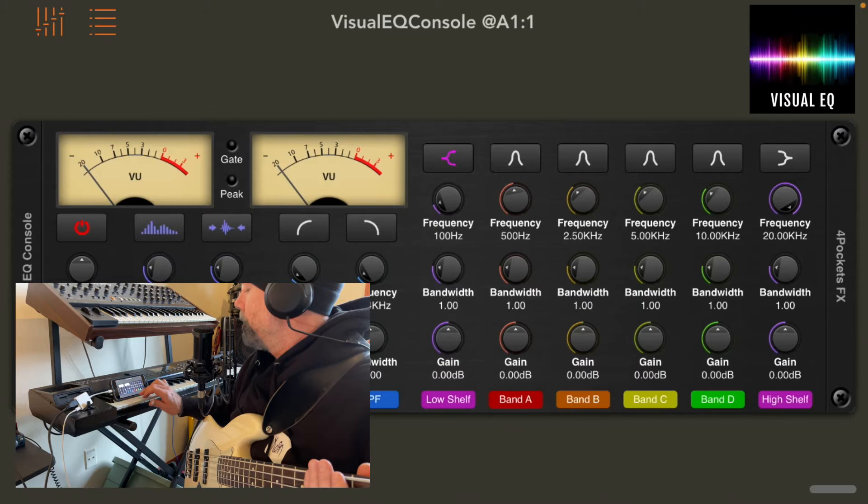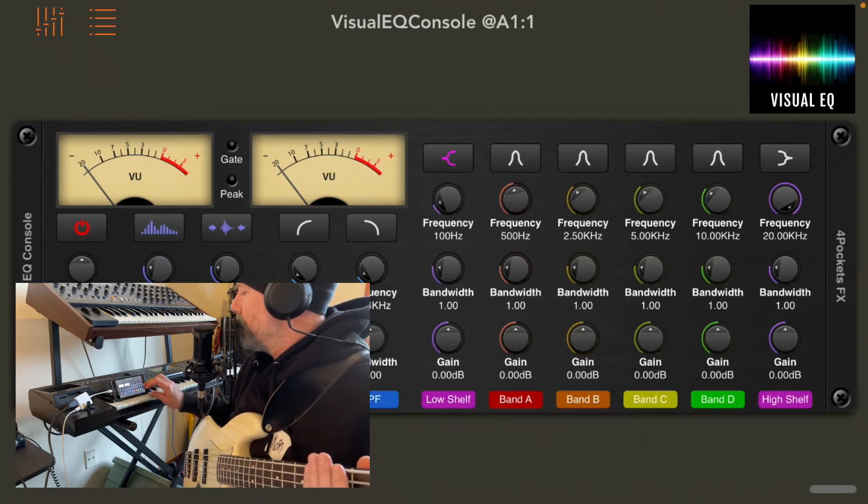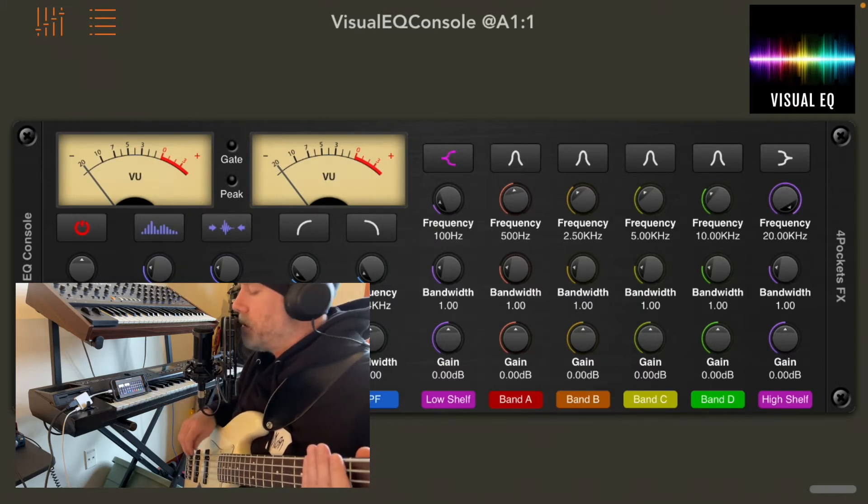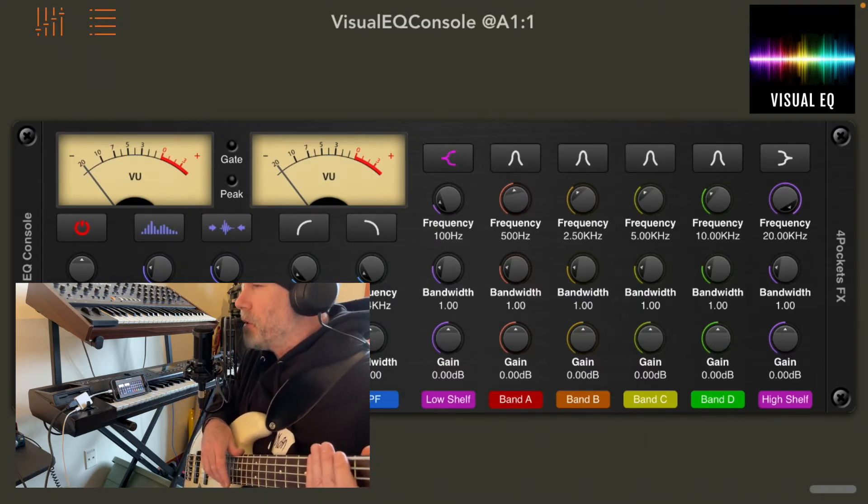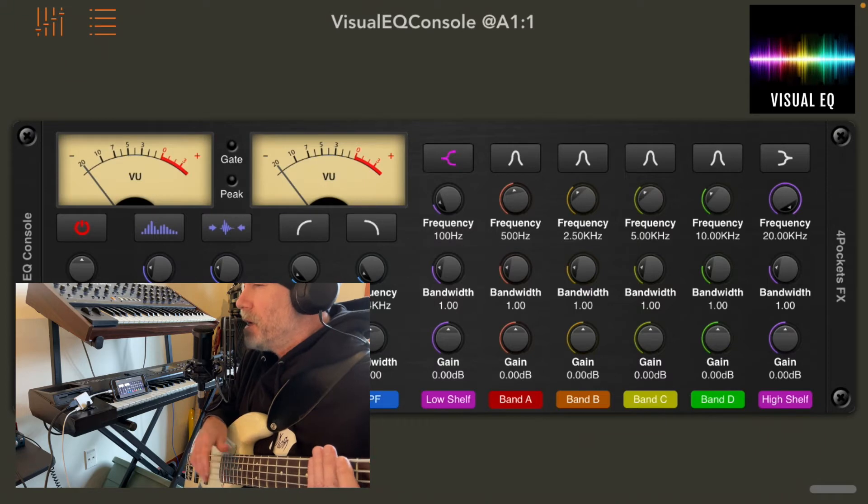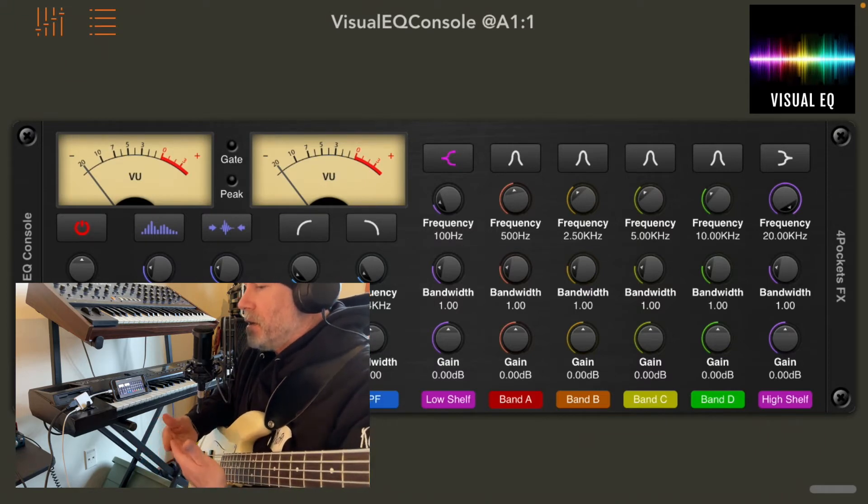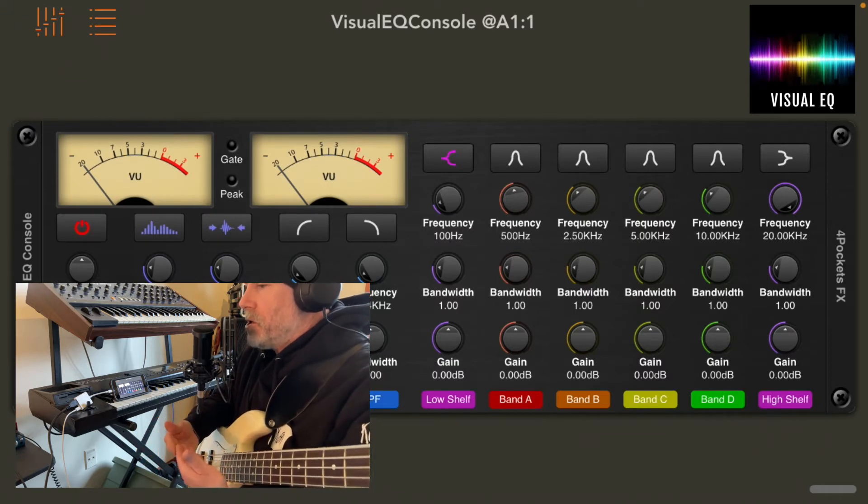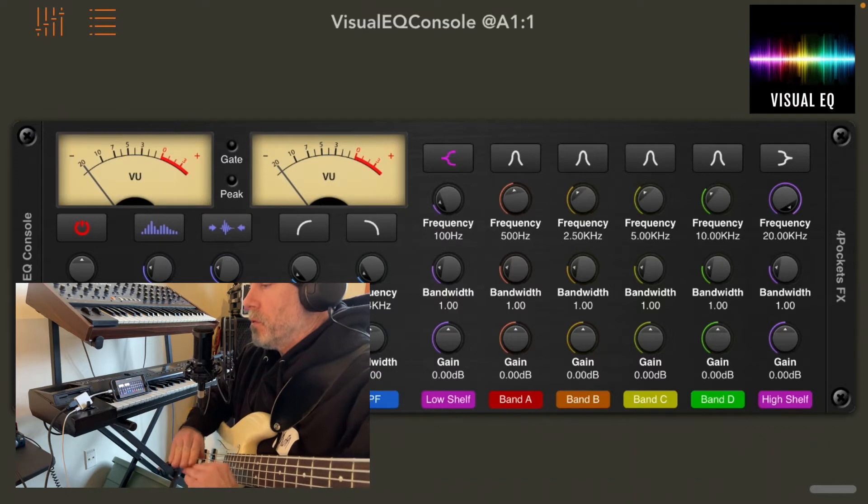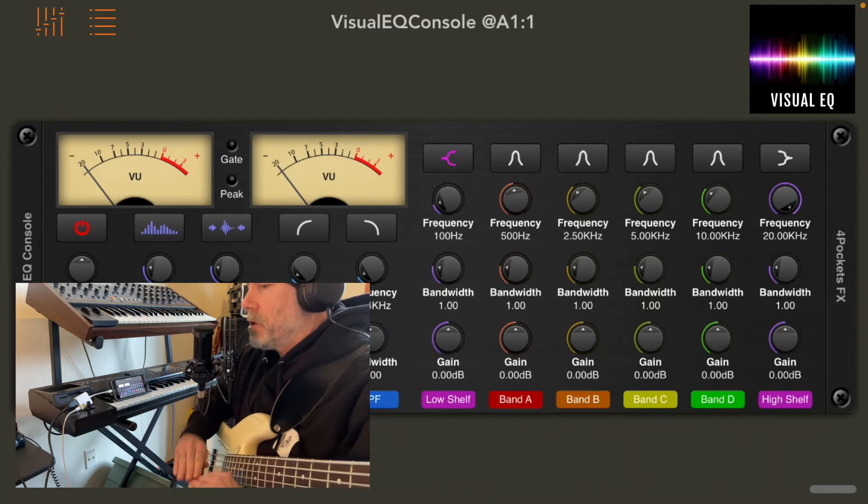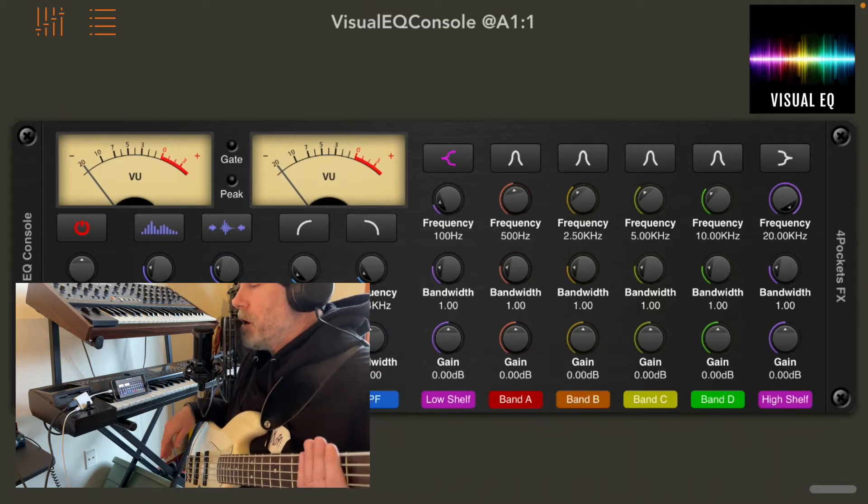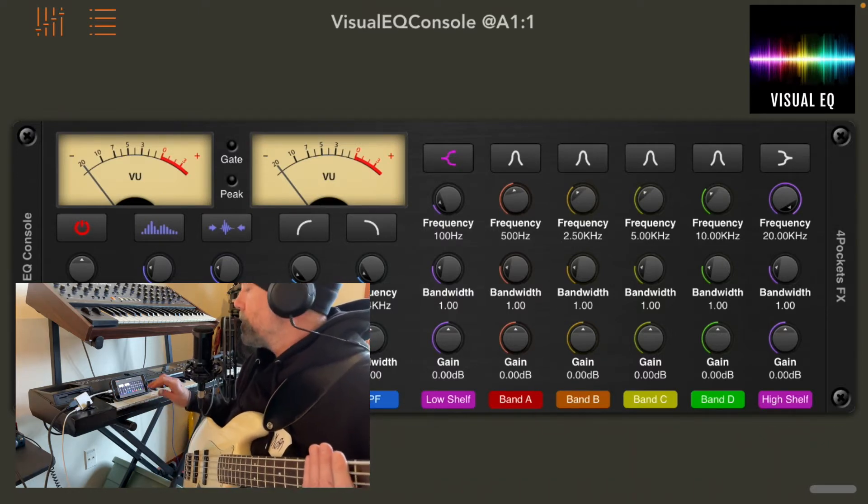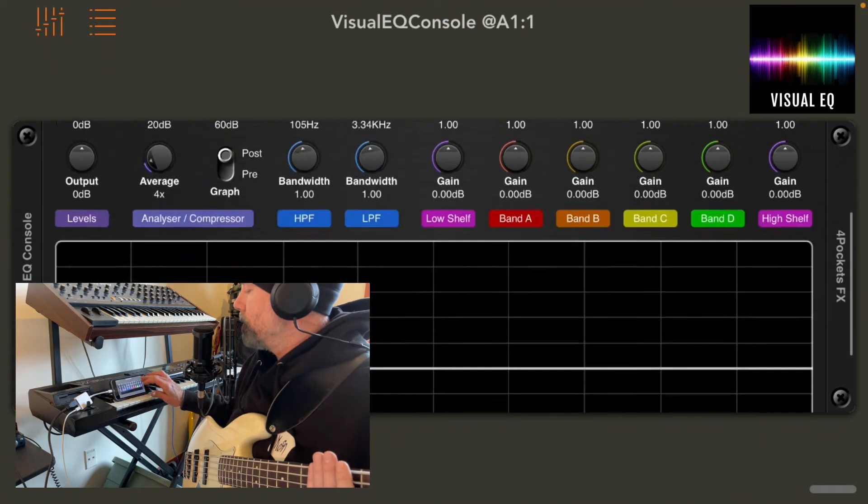So high shelf, low shelf. So we'll start with the low shelf. Low shelf basically is just setting a frequency range and just imagine that range is a shelf that's just pushing whatever range of frequencies up or down. So low obviously is going to affect the lows.